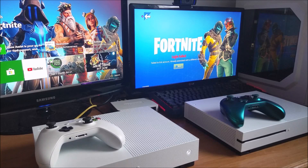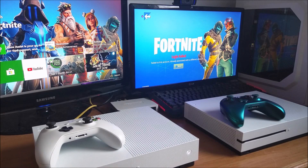Welcome back to the YouTube channel. Today's video we're going to be talking about unlinking and linking an Epic Games account.